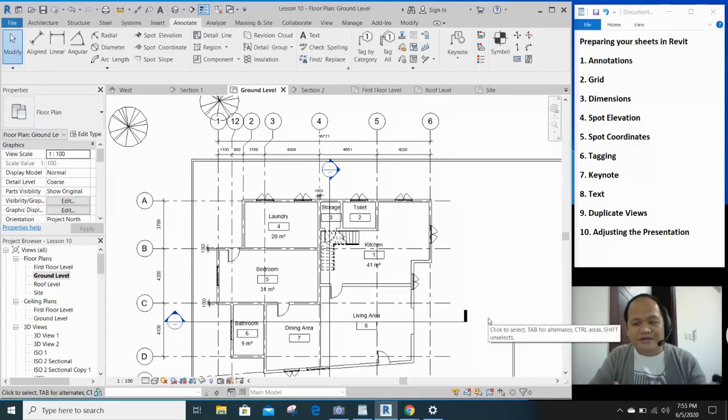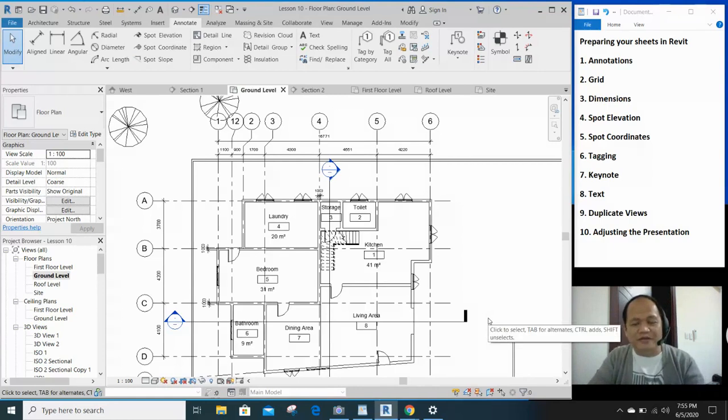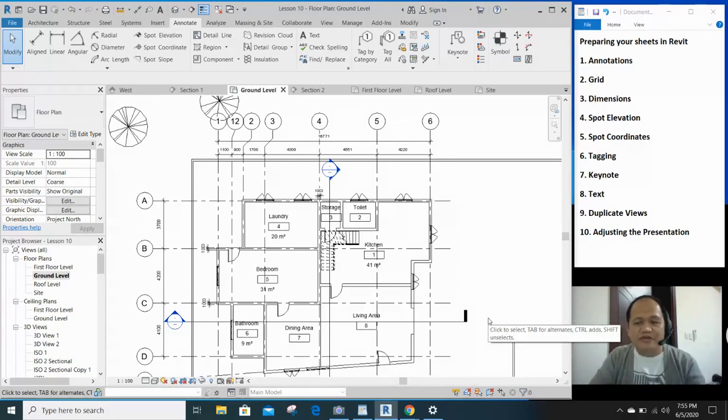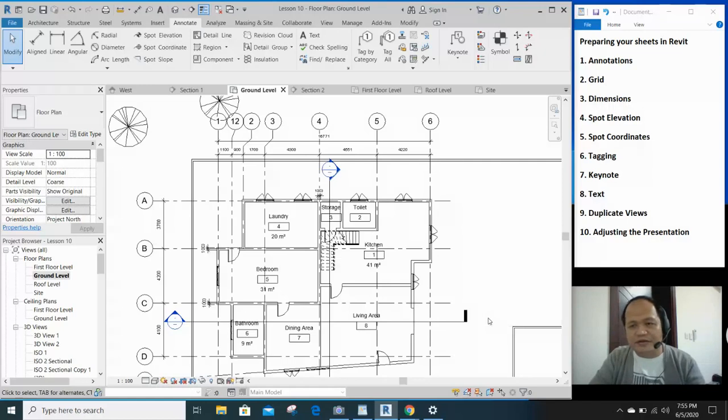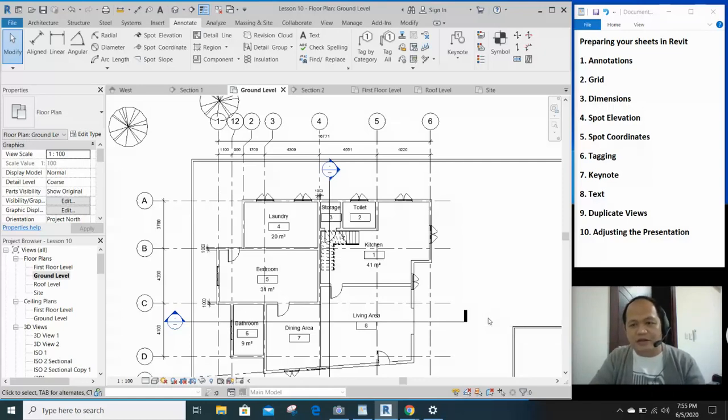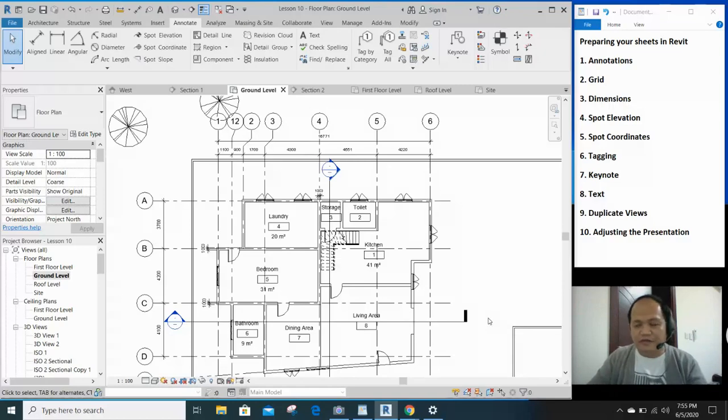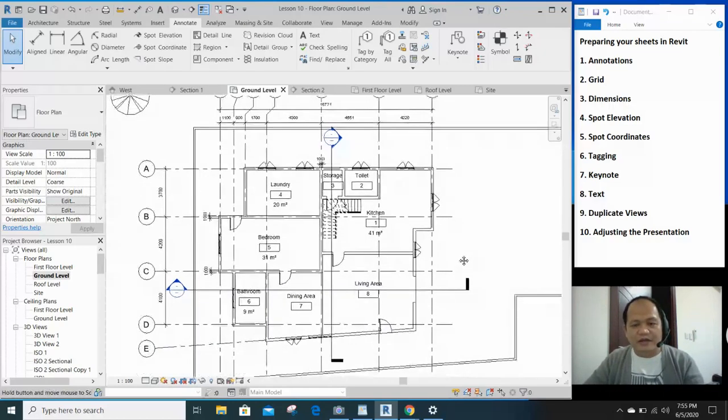Okay guys, tuloy natin yung annotations and preparing your sheet here in Revit. So we've done the annotations, basically the grid and the dimensions. Now let's do the spot elevation. Ideally we do that in our section.